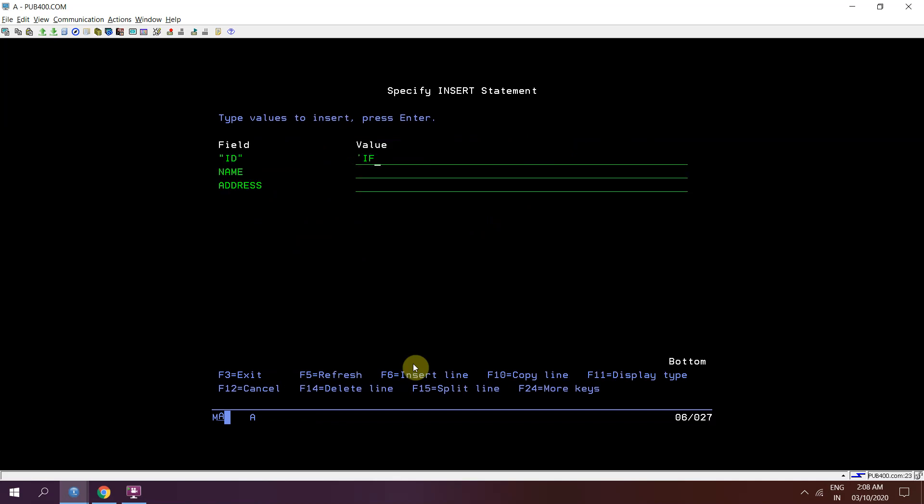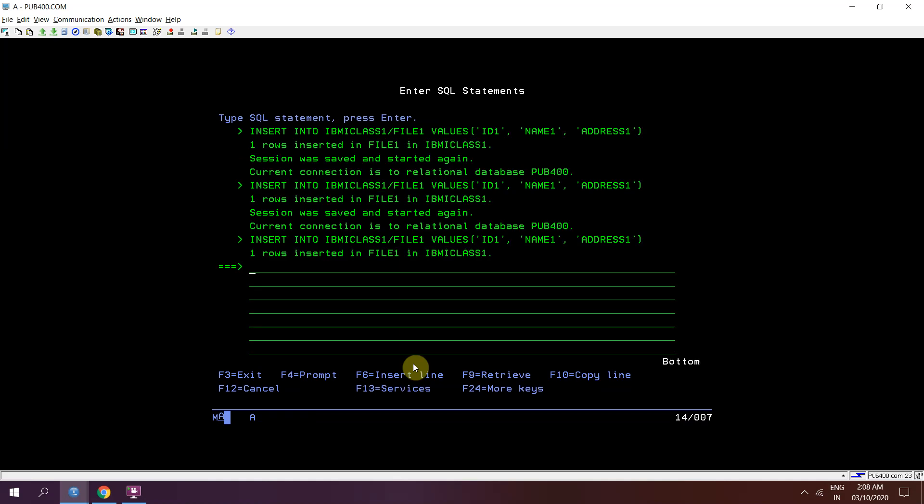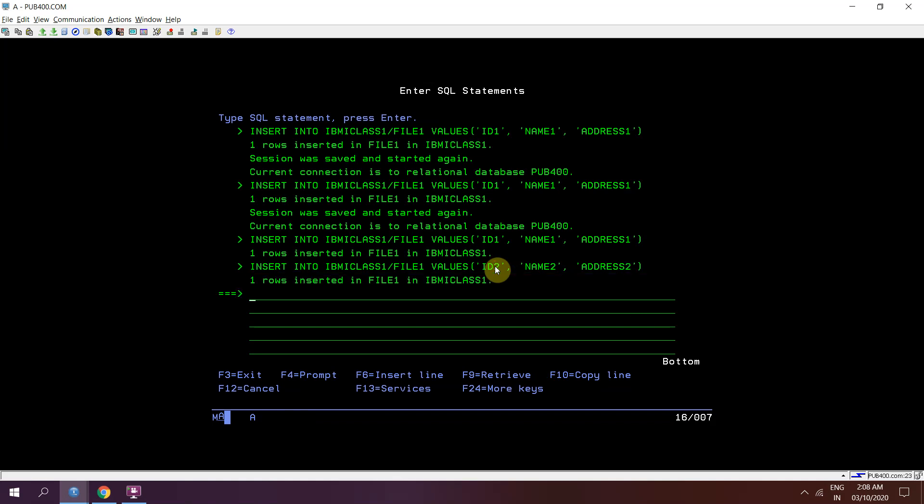So if I'll be inserting say id 1, name 1, address 1 in file 1. Then id 2, name 2, address 2.